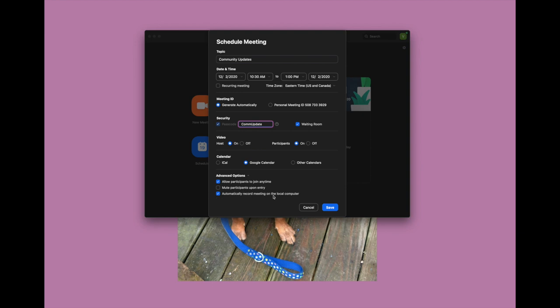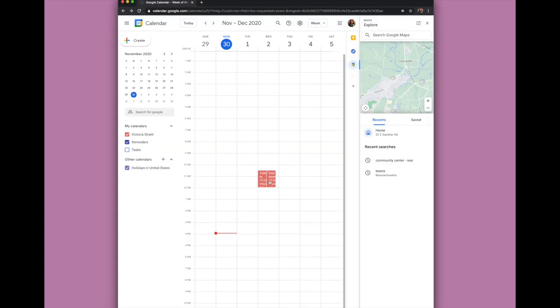We are going to automatically record the meeting on the local computer — my computer — because I want to be able to show this video to you. But if you don't need to record the meeting or if you're just talking with someone, you can leave that unchecked. Then we'll just hit Save. We have the Community Updates meeting right here in my calendar.